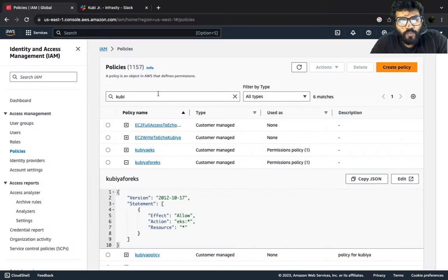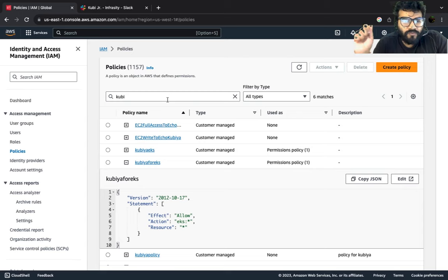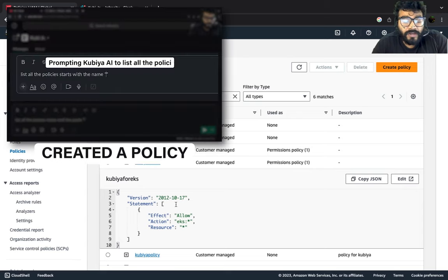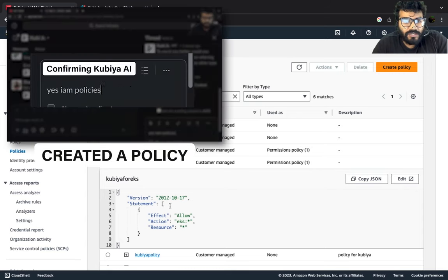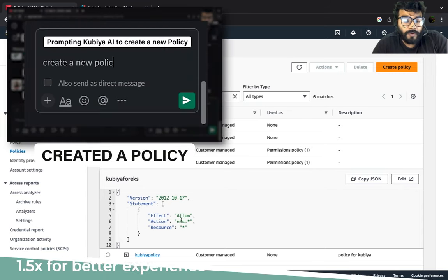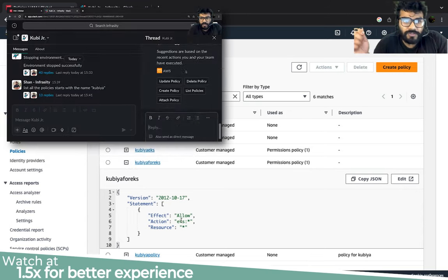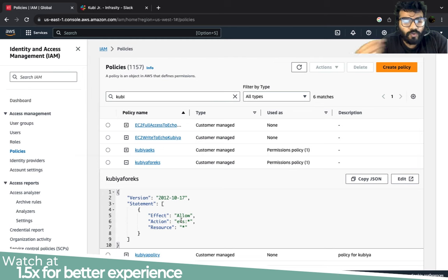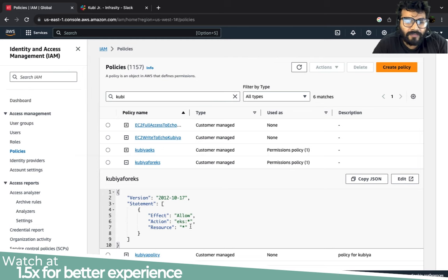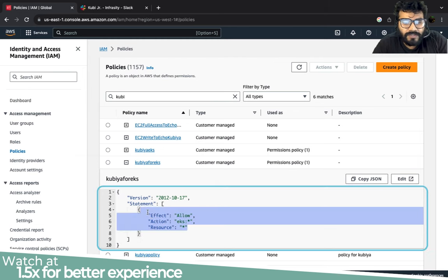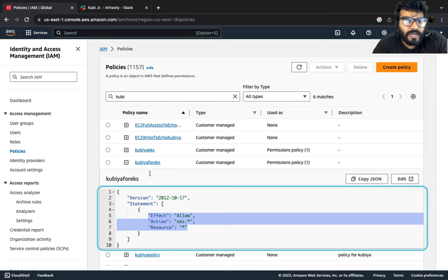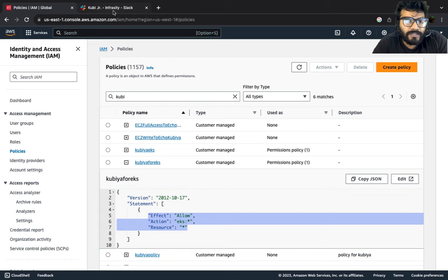Right, welcome to a brand new one. In the last one we got started and created a policy for our EKS cluster using Kubia. Now this is the policy Kubia for EKS and this is the permission it has.